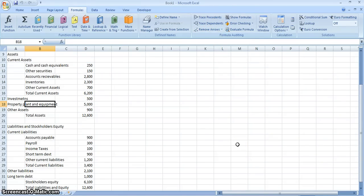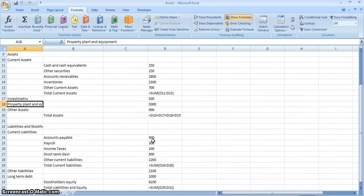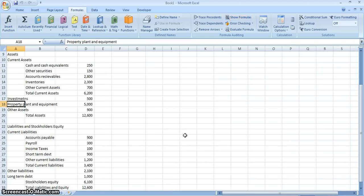The last thing we can do is show the formulas used to calculate the numbers in our spreadsheet. Click somewhere in the balance sheet and press Ctrl+Tilde — the button just to the left of the 1 key on your keyboard. You can see all the different formulas pop up. It's a toggle button, so pressing Ctrl+Tilde again takes it back to normal. Thanks for watching.